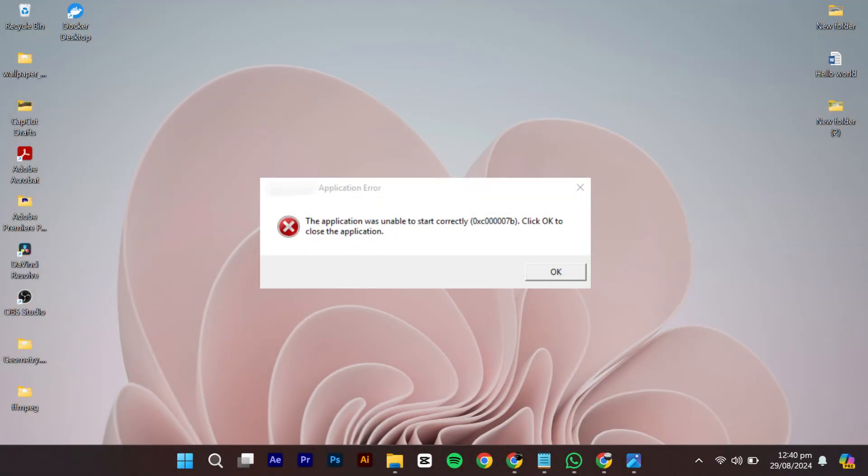Hello everyone. In this video, I will show you how to fix the error: The application was unable to start correctly 0xc00007b in Windows 11, 10, 8 and 7, so let's dive right in.